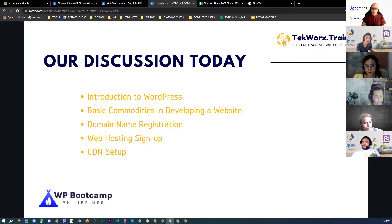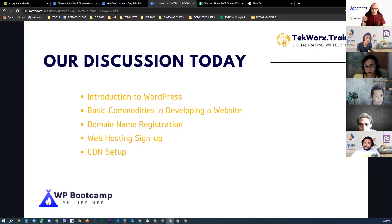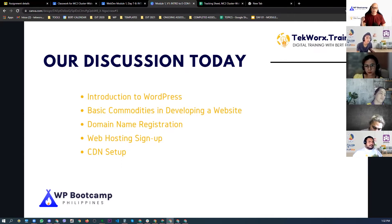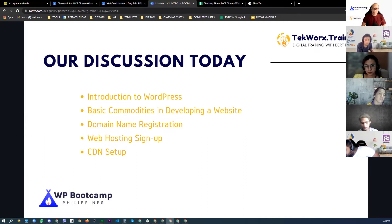At the end of the session, you'll understand what WHM is, what cPanel is, and what a server is. I'm also going to introduce different web hosting companies that you can sign up with later on when you have projects. And I'm going to introduce CDN, or Content Delivery Network. We're going to use a very specific CDN for this training — one of the popular CDNs in the market.